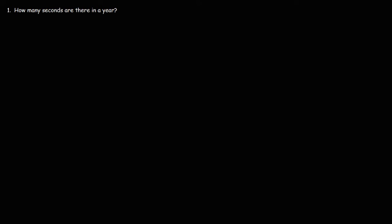In this video, we're going to focus on dimensional analysis, how to convert from one unit into another. So let's start with this problem. How many seconds are there in a year?